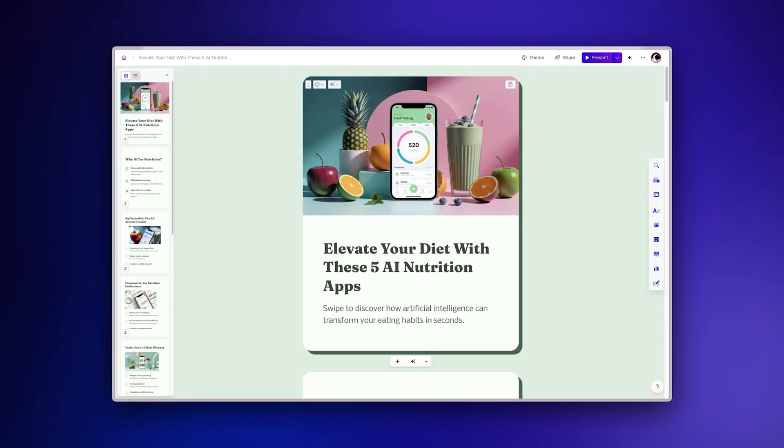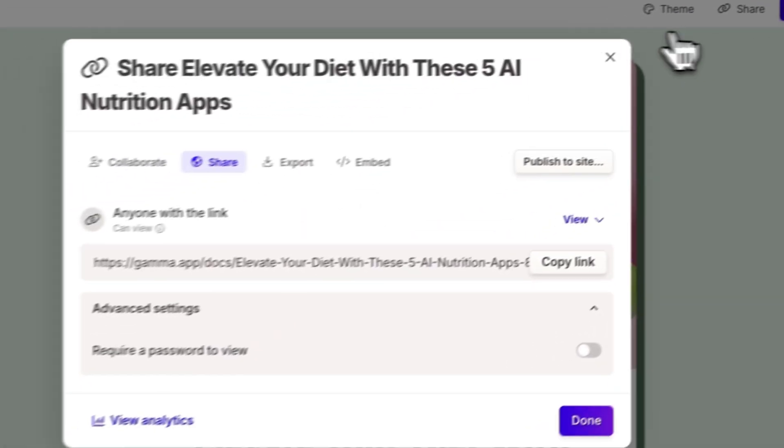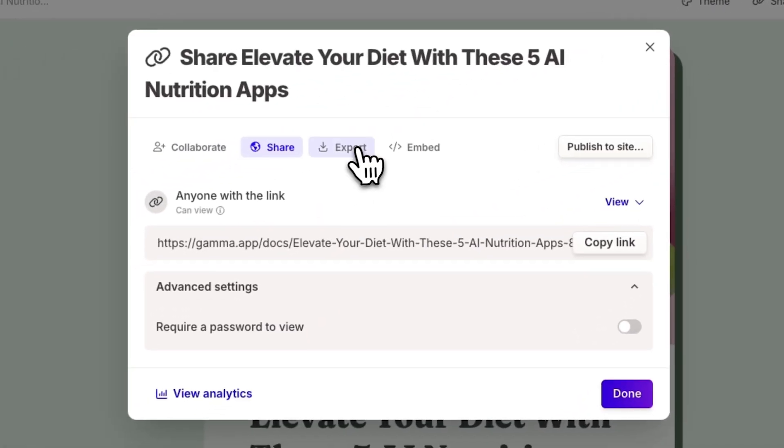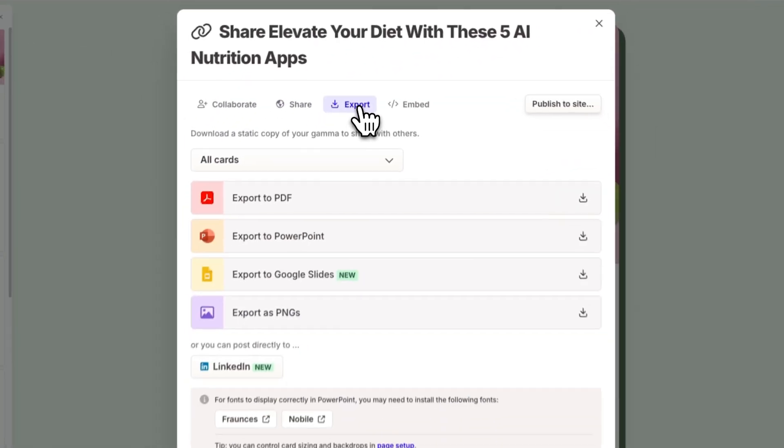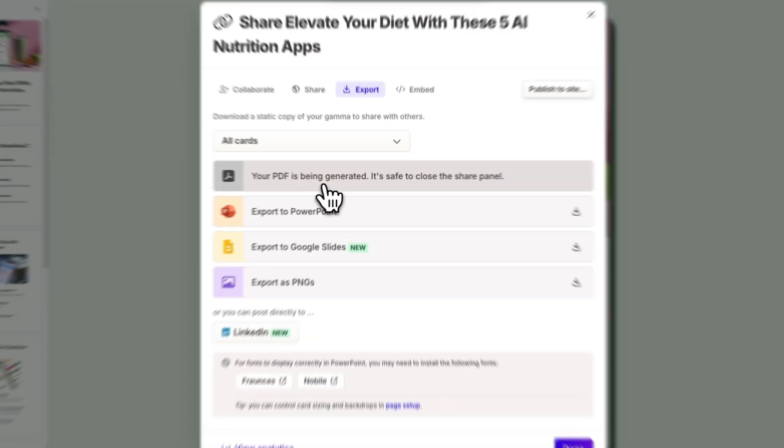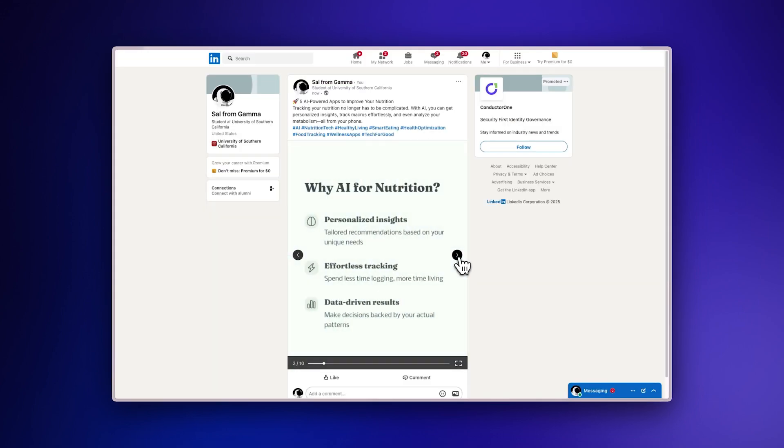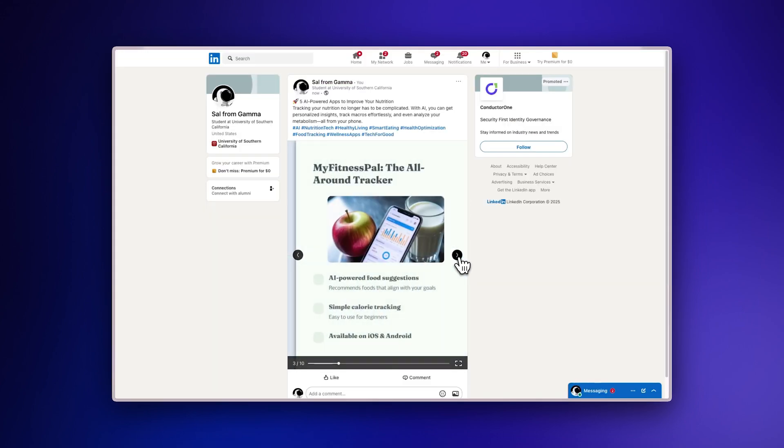For more flexibility or scheduled posting, click on the Share button, select Export and choose Export as PDF. This will create a document that can be uploaded as a document carousel on LinkedIn.